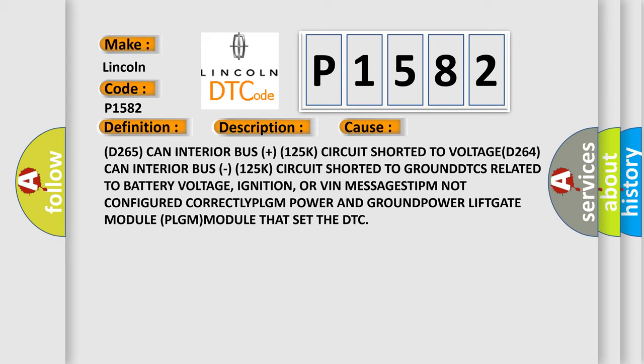or VIN messages. TIPM not configured correctly. PLGM power and ground. Power liftgate module PLGM module that set the DTC.